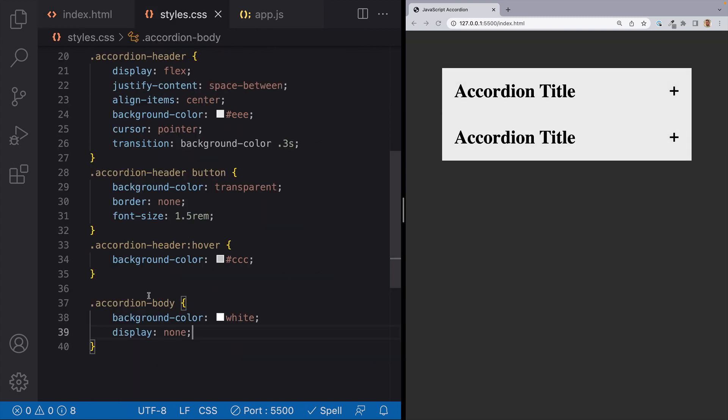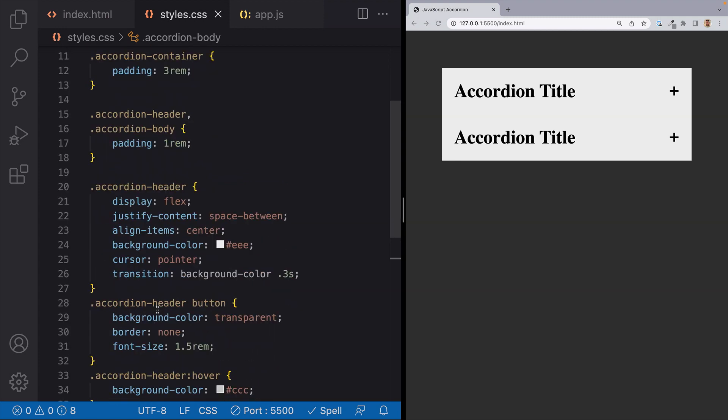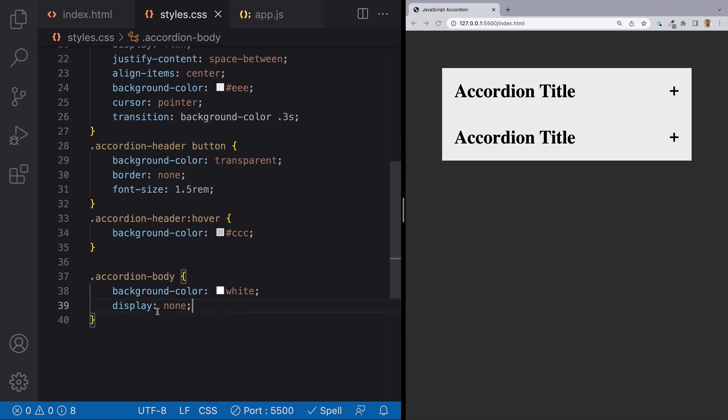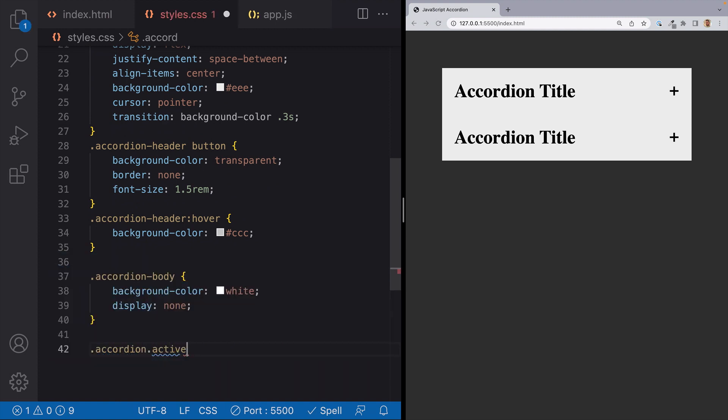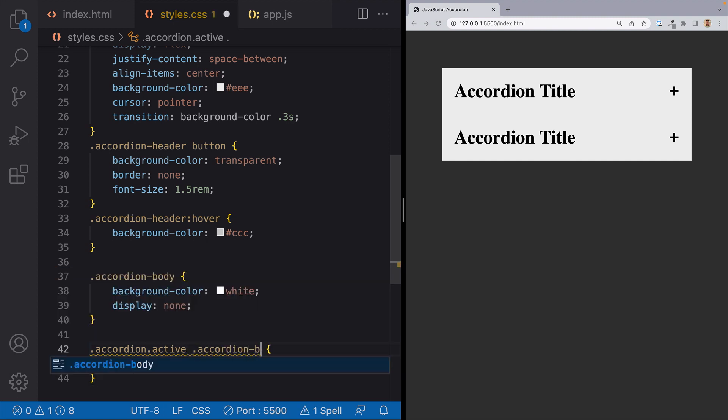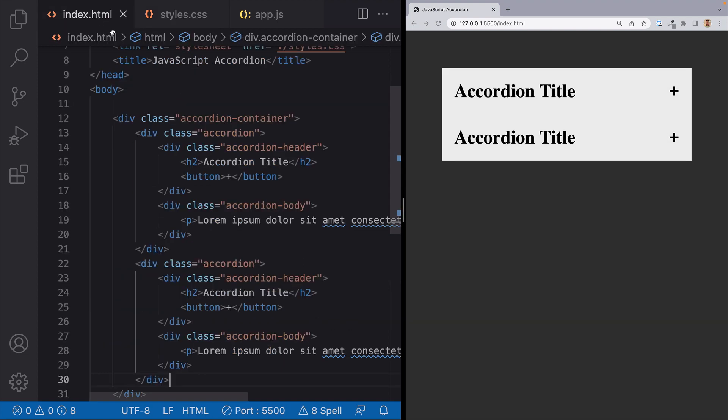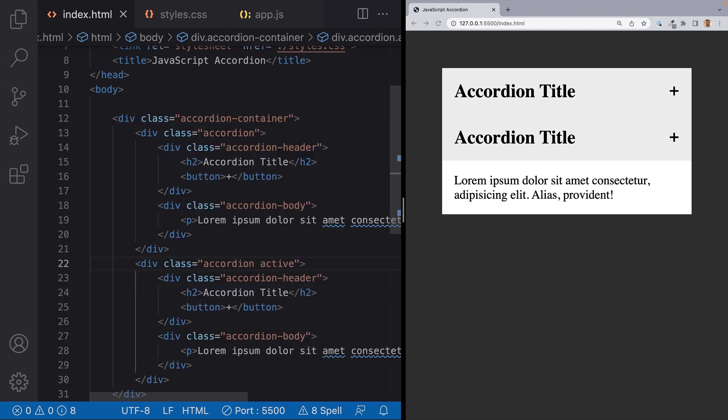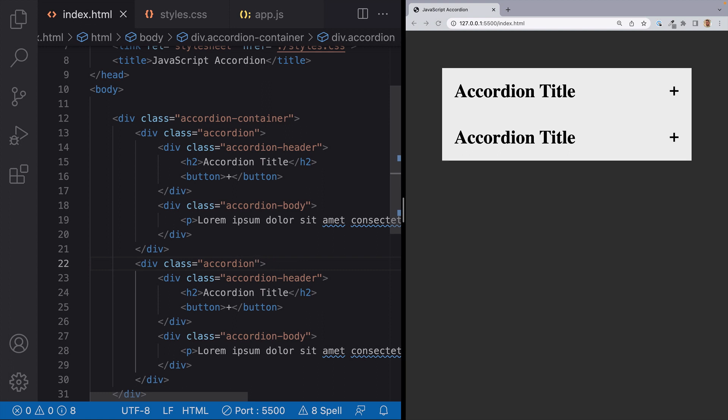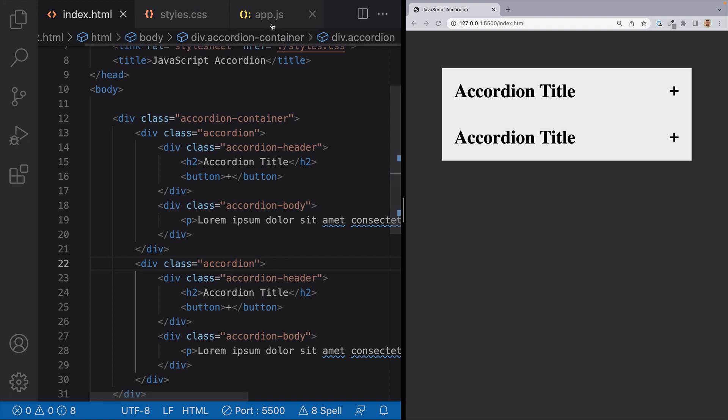And what we want to do is we want to give a class of active to the accordion itself. And that class will be toggled on and off with javascript. But when our accordion has a class of active we want to target the accordion body. So we'll write a rule for accordion with the active class and the accordion body. And we'll give it a display of block which will override the display of none that we set up in the original accordion body rule. So we can test this by giving a class of active to one of the accordions. And you'll notice that we can now see the accordion's content. So let's remove that class from the markup because we'll do this with the javascript.